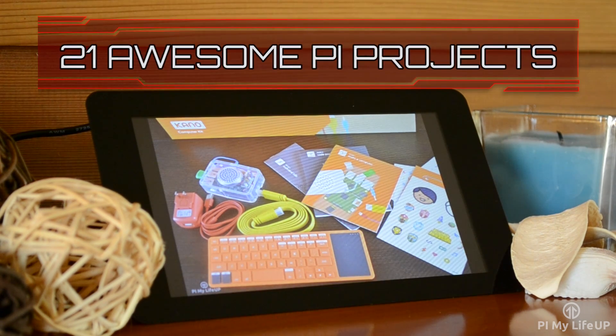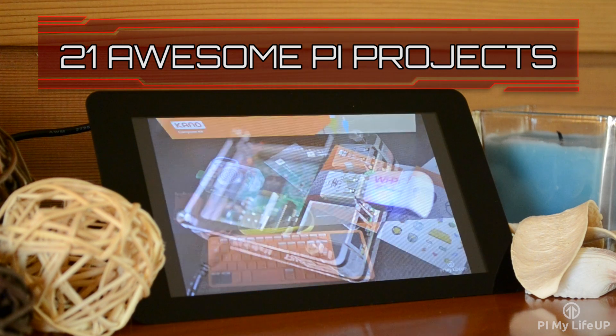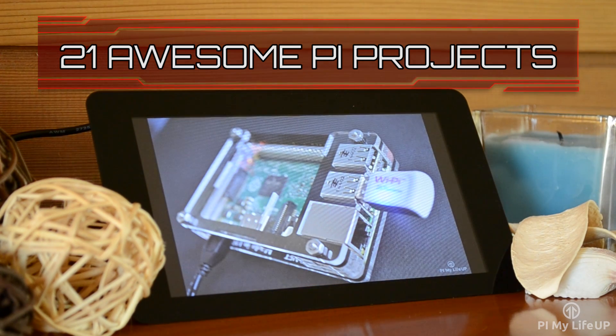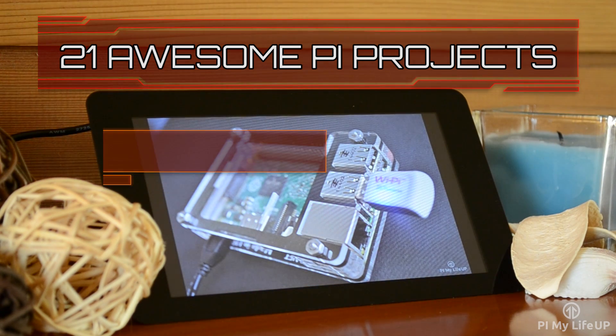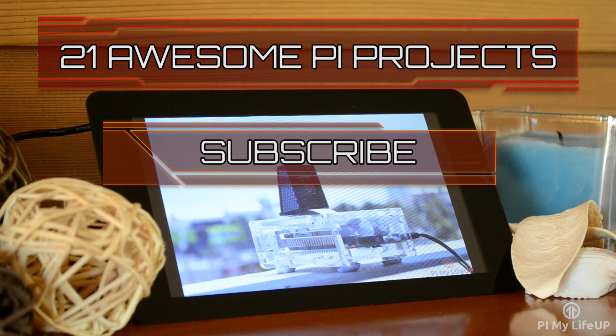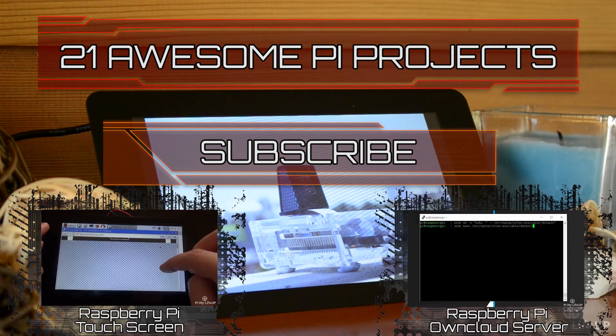Looking for more Pi projects to do? Check out these 21 awesome Pi projects that anyone can do. Don't forget to subscribe so you can stay up to date with the latest and greatest projects, guides, and much more.